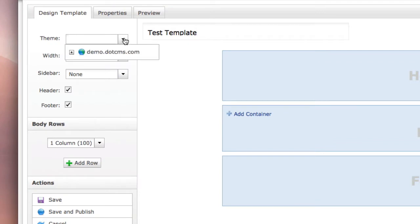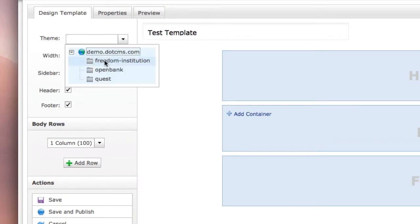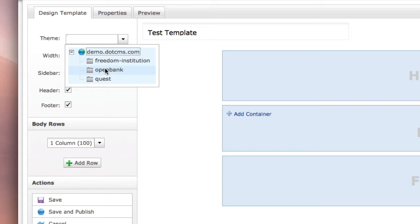We've also introduced the concept of themes. What we can do here is actually choose from the themes that are in our host. These themes are actually stored inside a folder called application themes on the root of the host. You can add themes to your site across hosts.